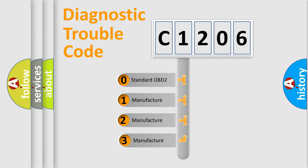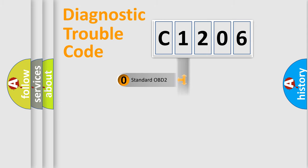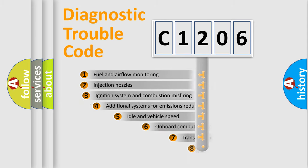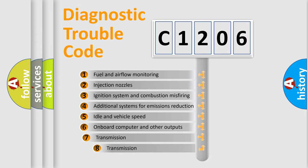If the second character is expressed as zero, it is a standardized error. In the case of numbers 1, 2, or 3, it is a manufacturer-specific error. The third character specifies a subset of errors.